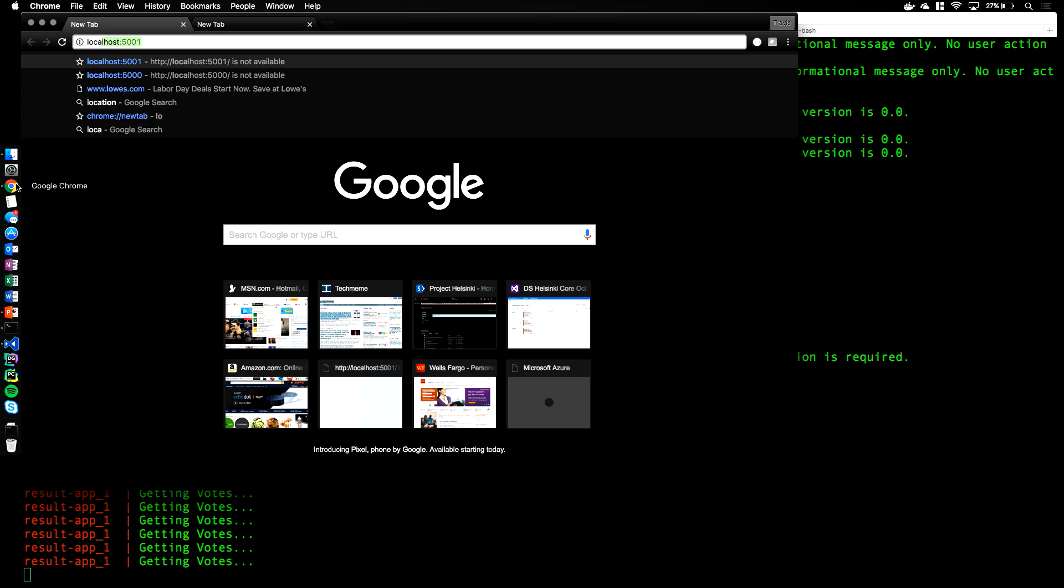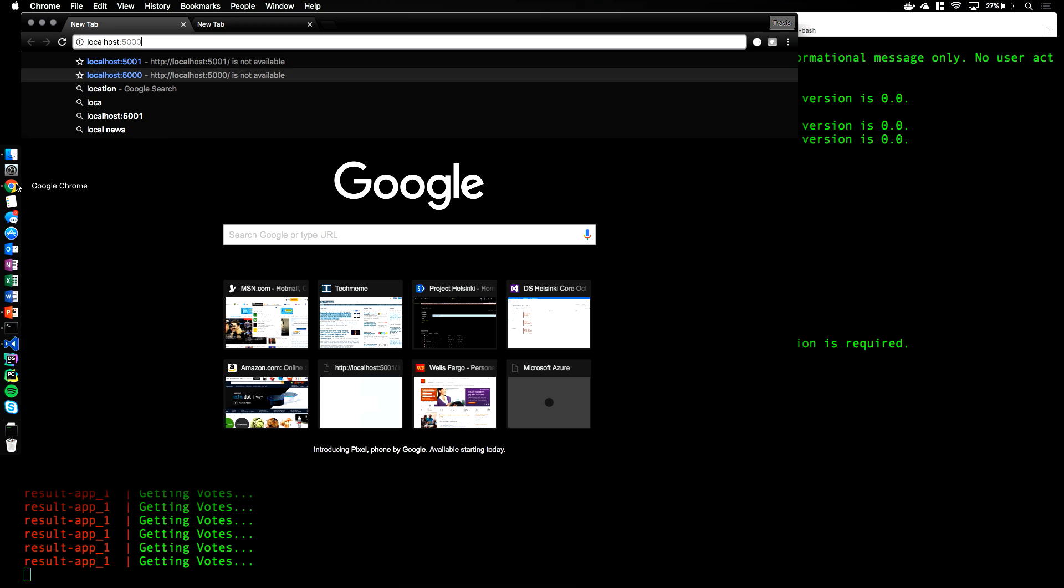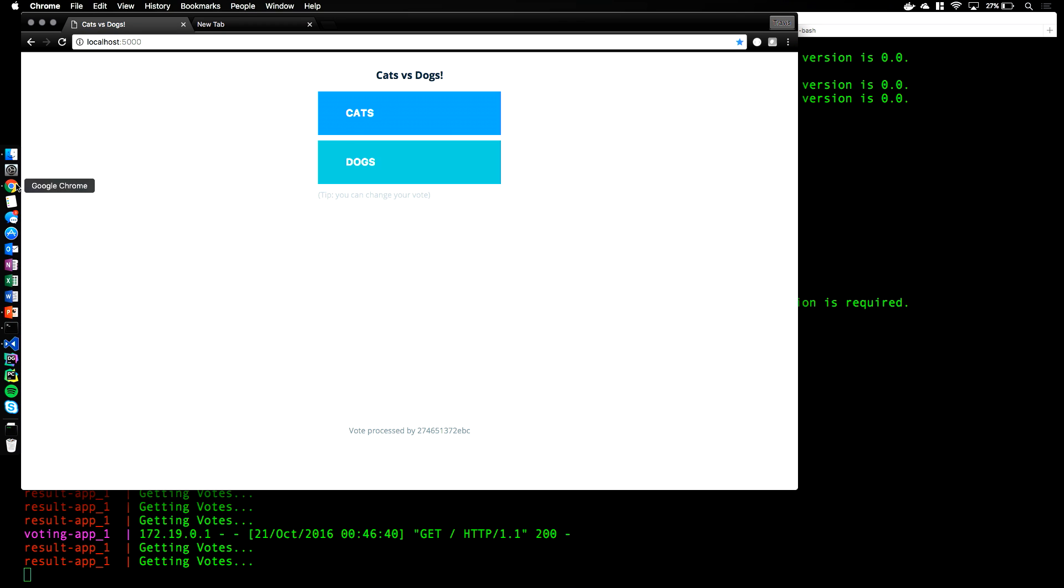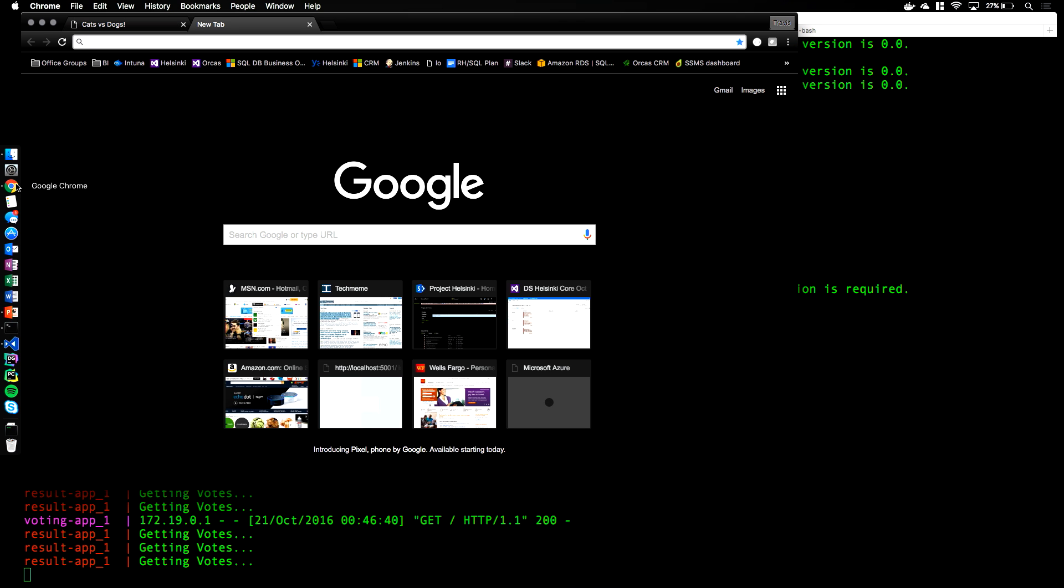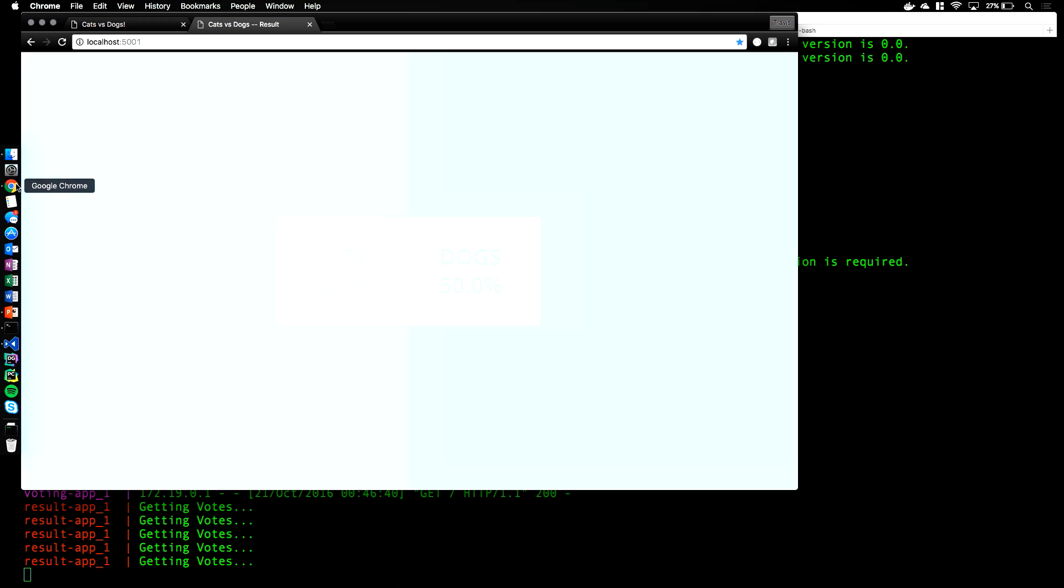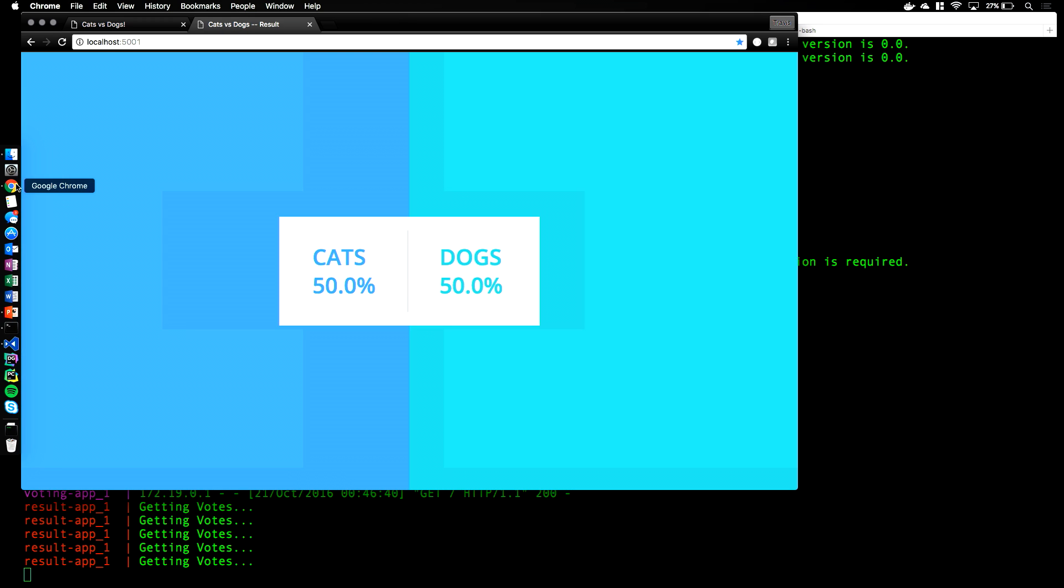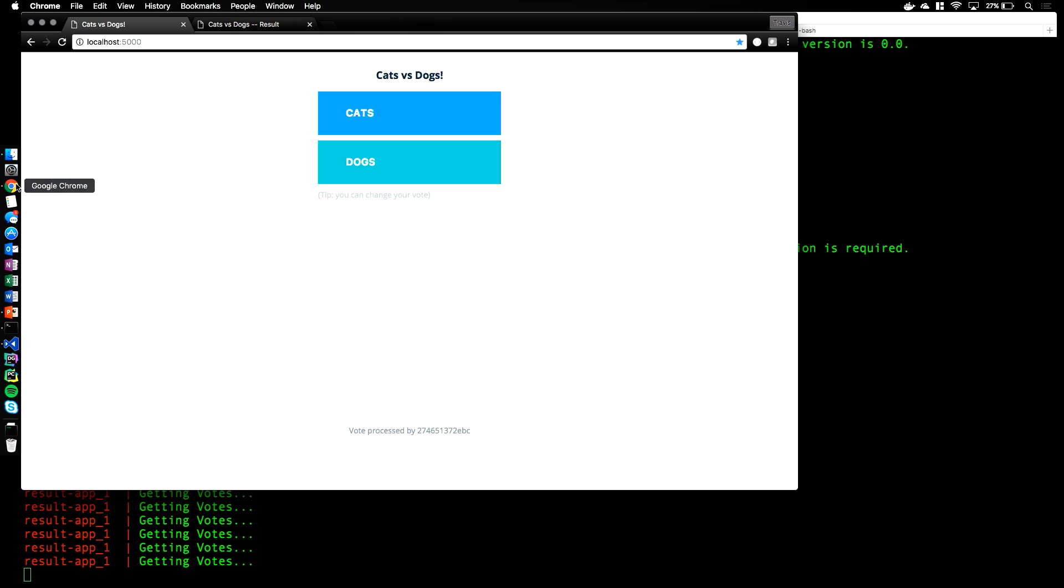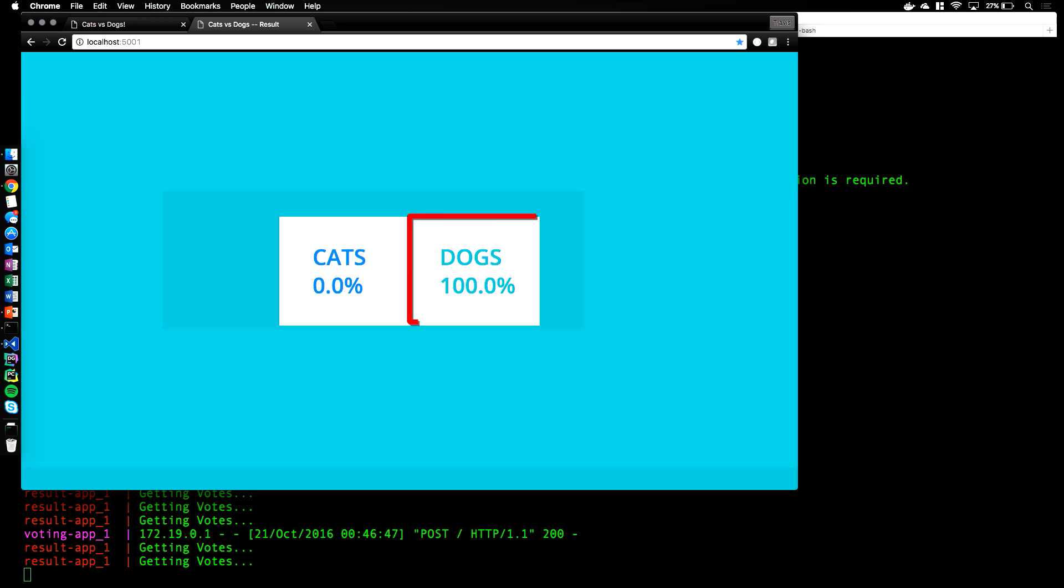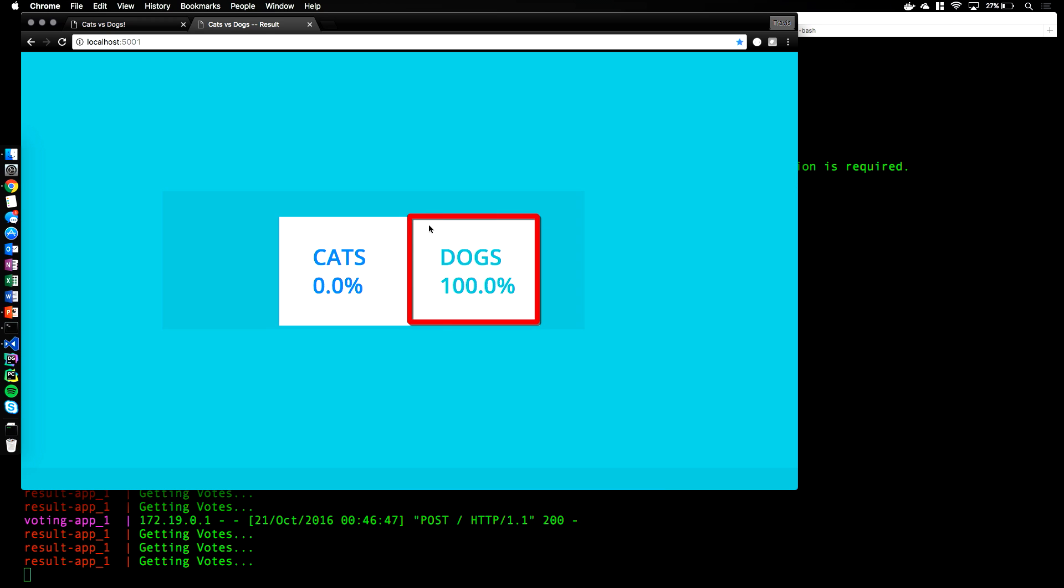Now that the application is up, we can bring up the voting application and the results. Let's go ahead and vote for dogs, and that'll register the vote in the database, and we can see the results.